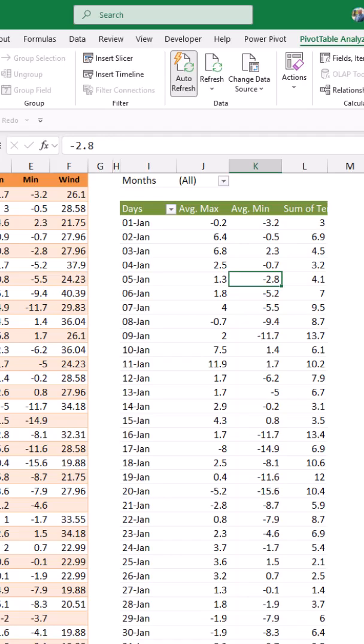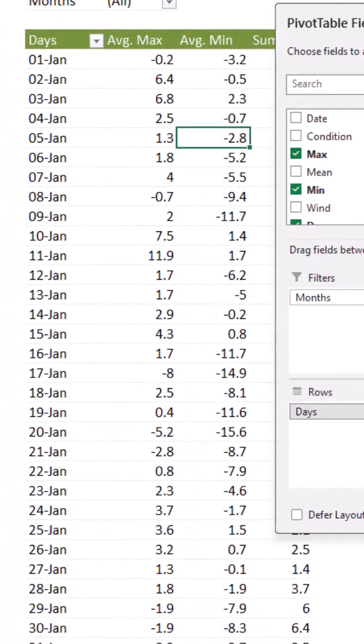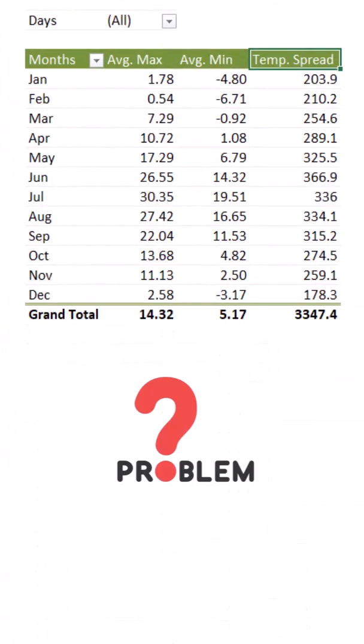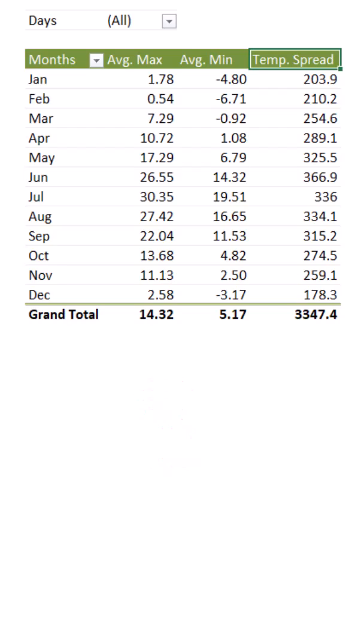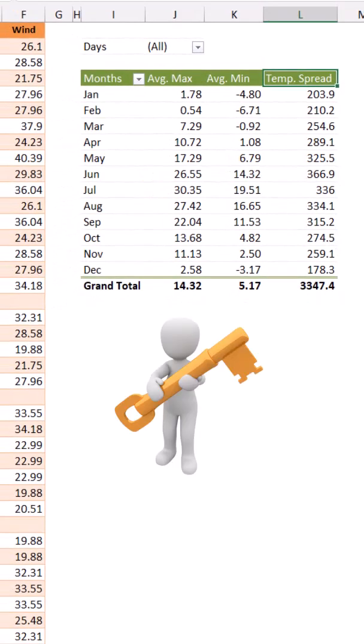What if I want this difference by month? Then I switch the days and month. Now look at the numbers in the temperature spread column. They are not realistic and they are totally wrong.